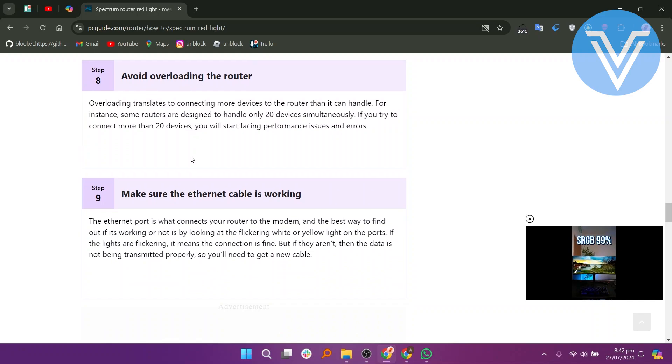Now, if you have a new router, you need to activate it before use. Contact the customer service of your router's company to activate it. Once done, the red light should go away.